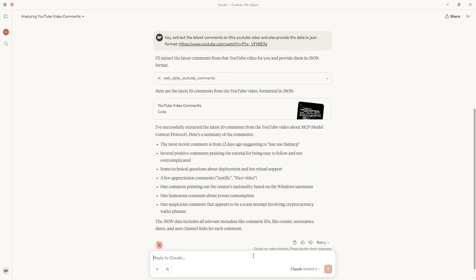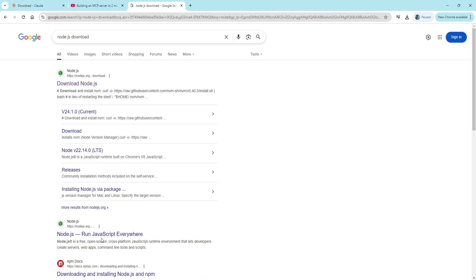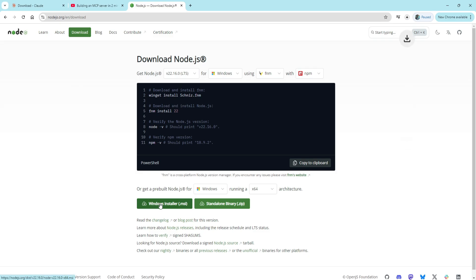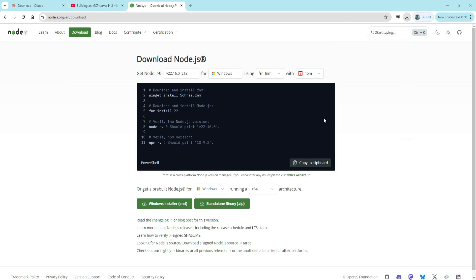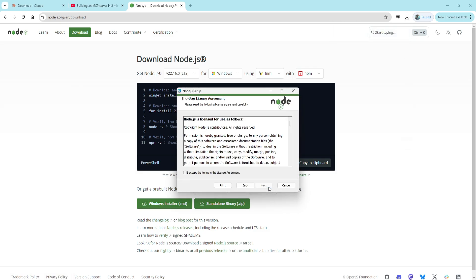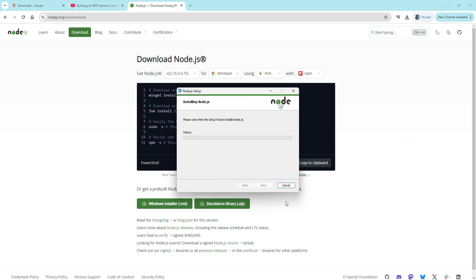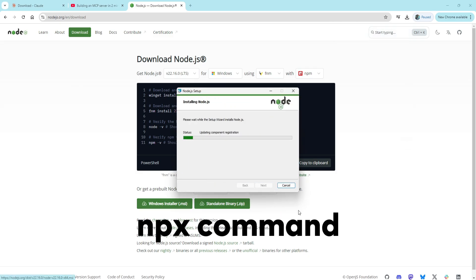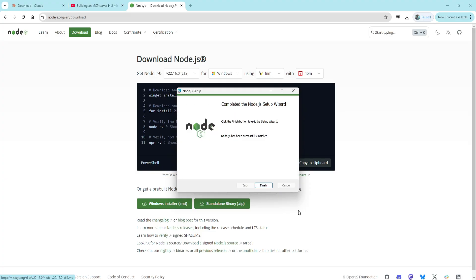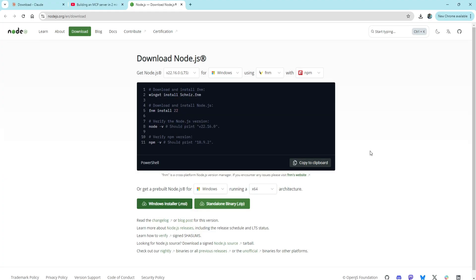So how did I do this? Let me show you. The first step, and the most important one, is to make sure Node.js is installed. You'll need the npx command to run the MCP server. The next step is to set up an account on Bright Data.